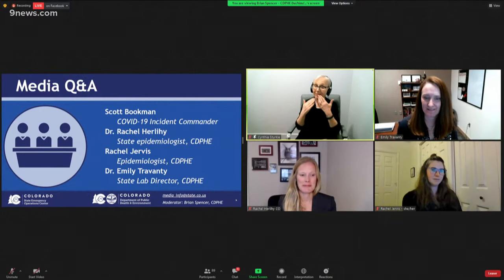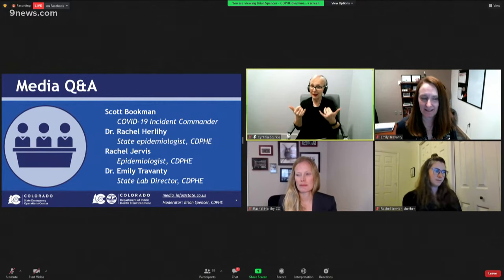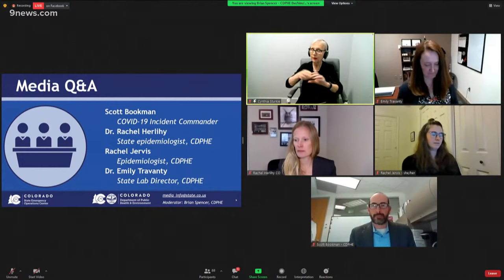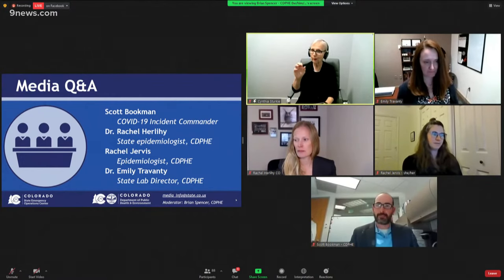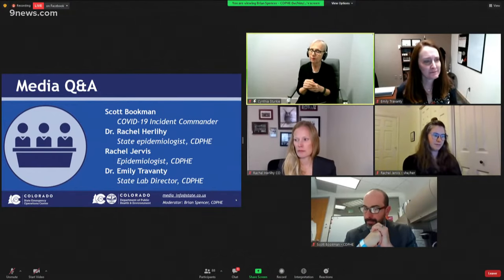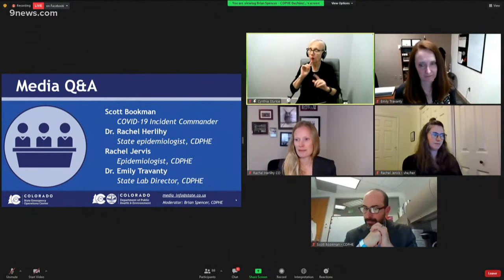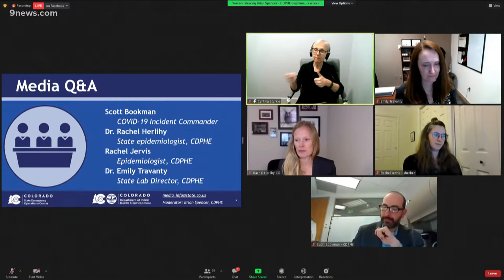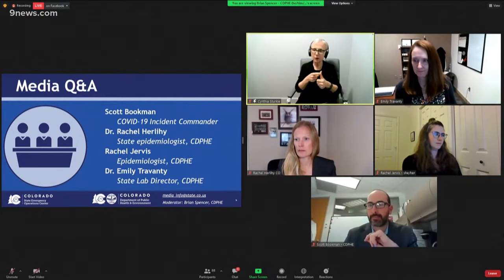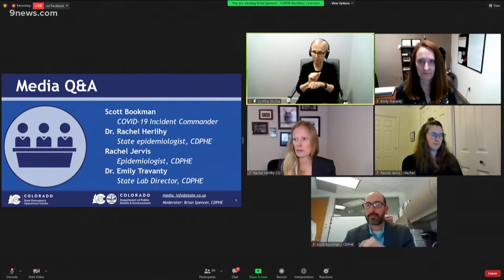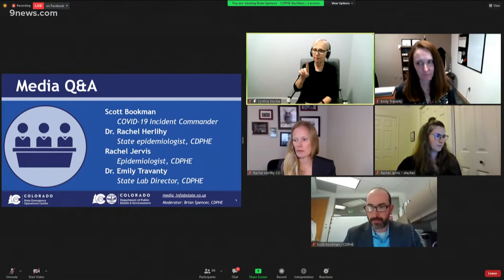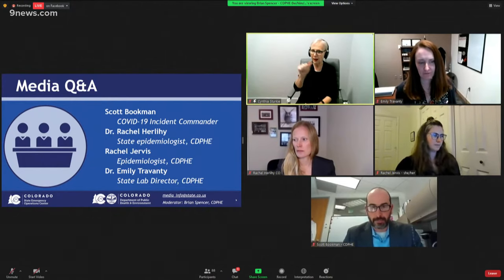We're going to move into the media Q&A portion of this afternoon's press conference. We'll be joined by Director Scott Bookman, COVID-19 incident commander, along with Dr. Herlihy, Rachel Jervis, and Dr. Trevante. Please use the raise hand function, state your name and outlet before asking your question. First questions take priority. Any questions not covered today can be emailed to media_info@state.co.us.